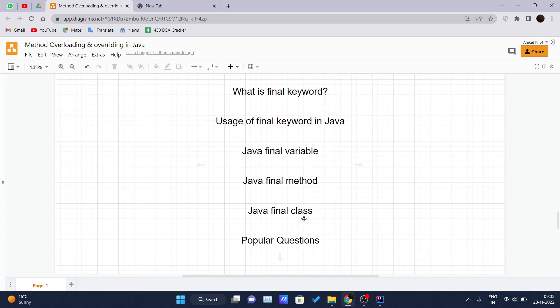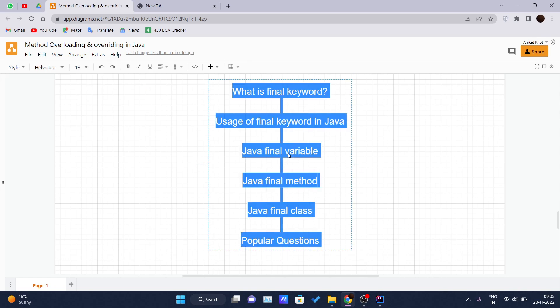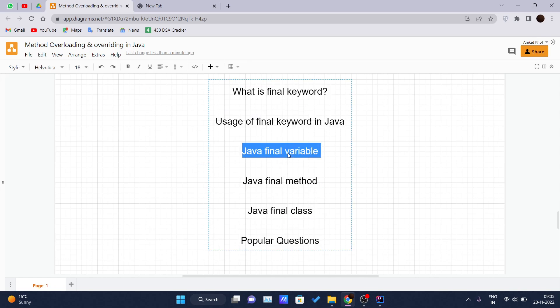The final keyword can be applied with a variable. A final variable that has no value is called a blank final variable or uninitialized final variable. It can be initialized in a constructor only, and the blank final variable can be static also and can be initialized in the static block only. We will be learning this in detail. Let's first learn the basic final keyword.